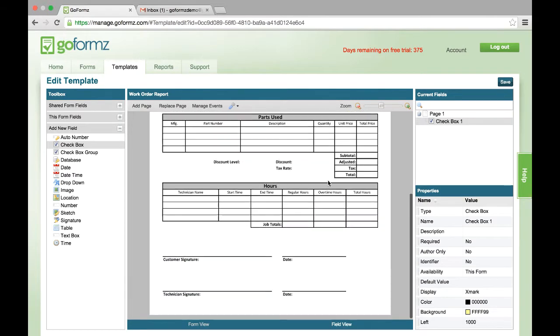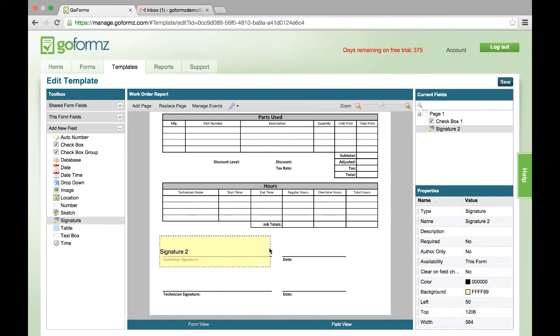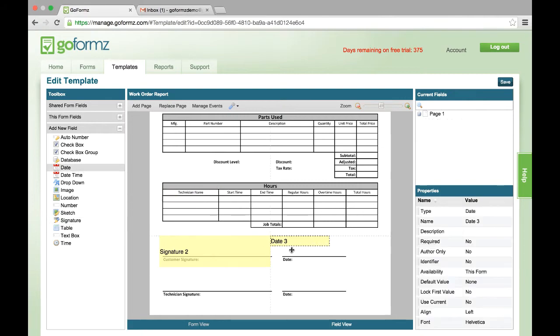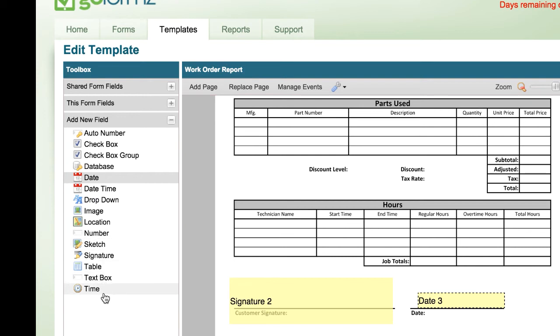Or I may need a simple signature box, for example, to place on my form down here. Or perhaps a date that I need to add to this line here. A variety of different field types can be selected within GoForms to populate that template and create this kind of smart mobile form concept.